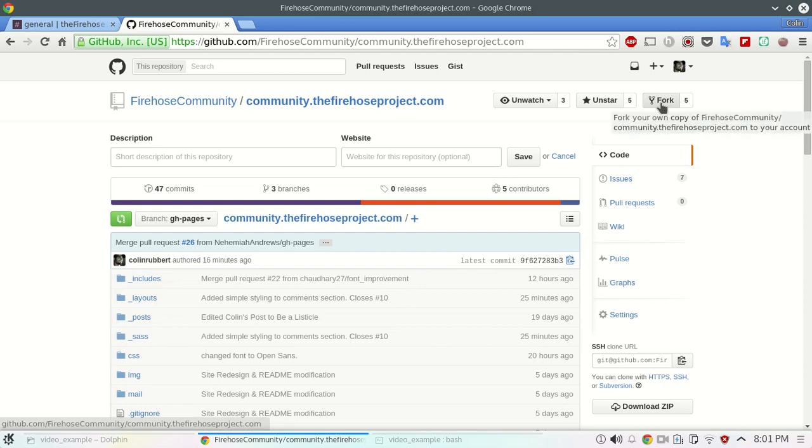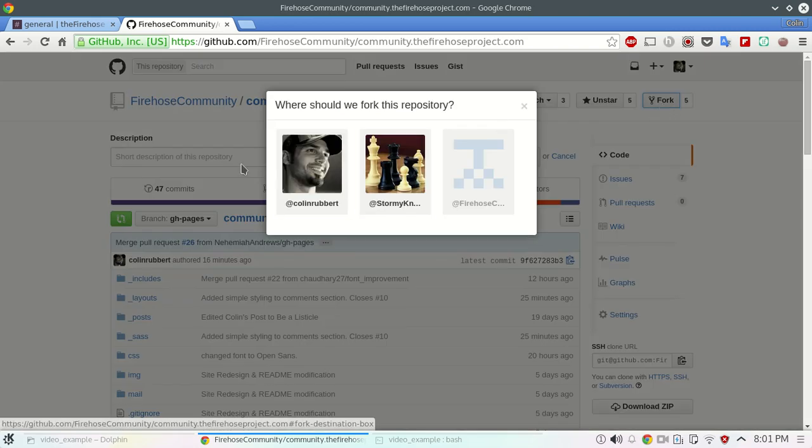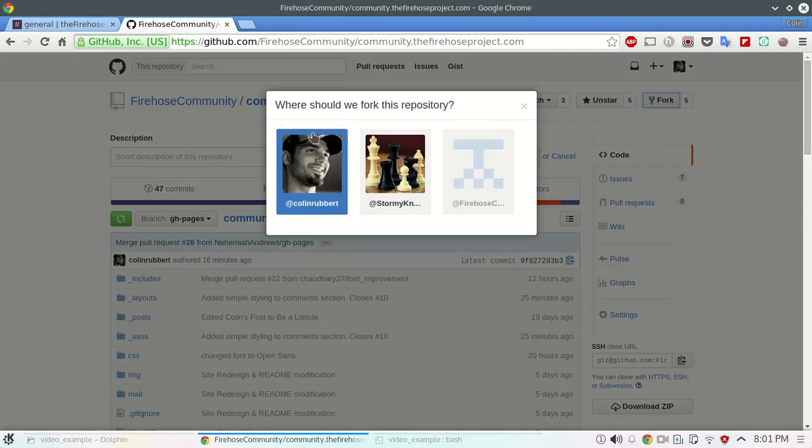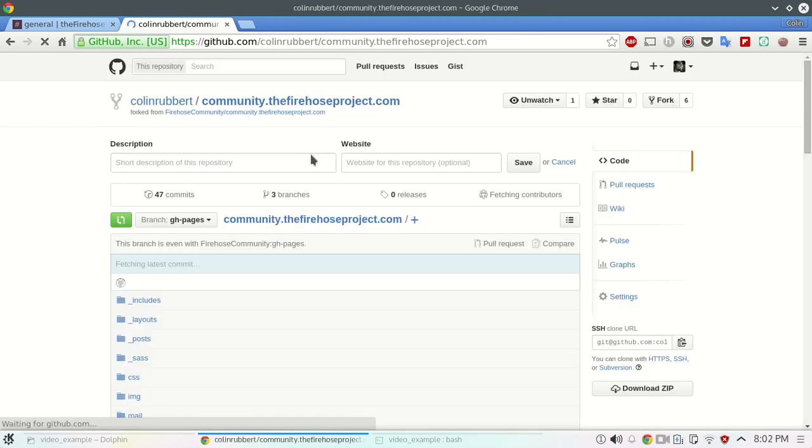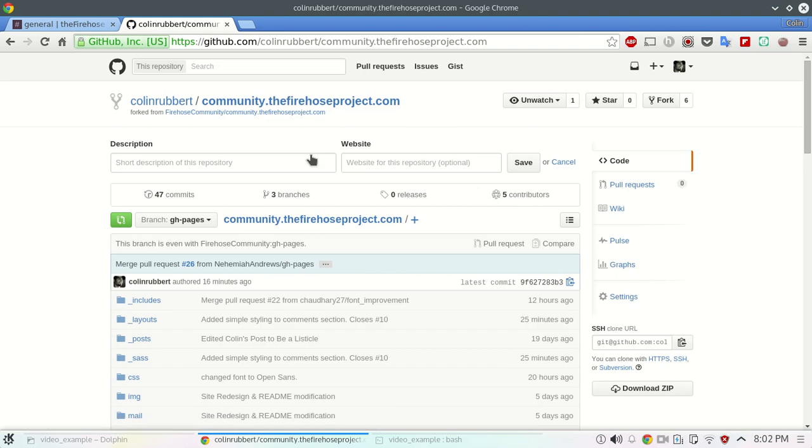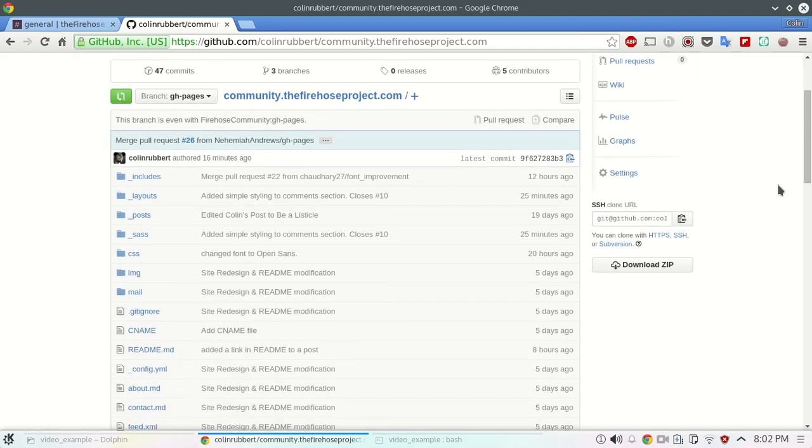You'll click fork up here. Select the organization that we want to run the fork in and in this one it's going to be in my personal account. As easy as that, the fork has already been done.